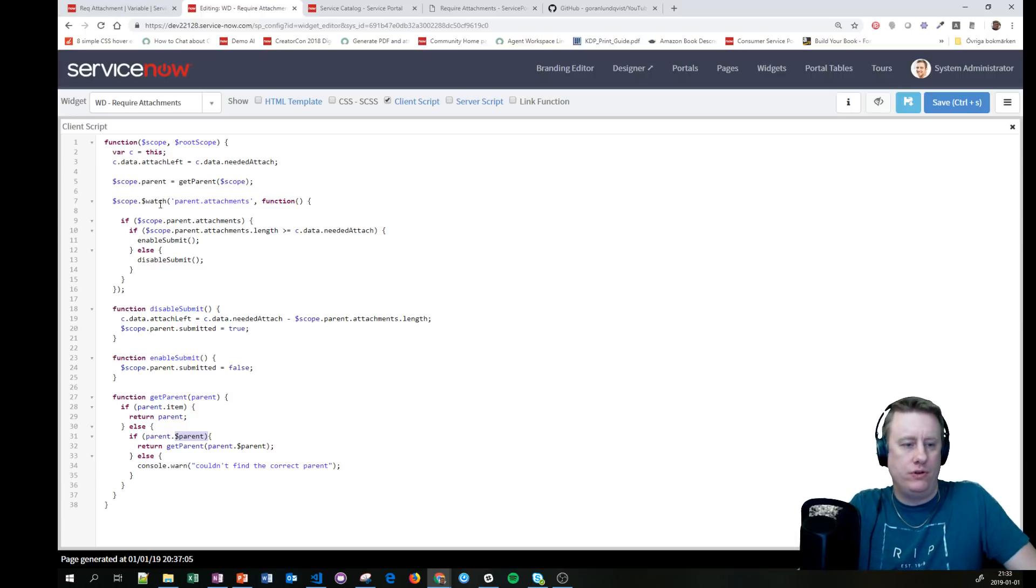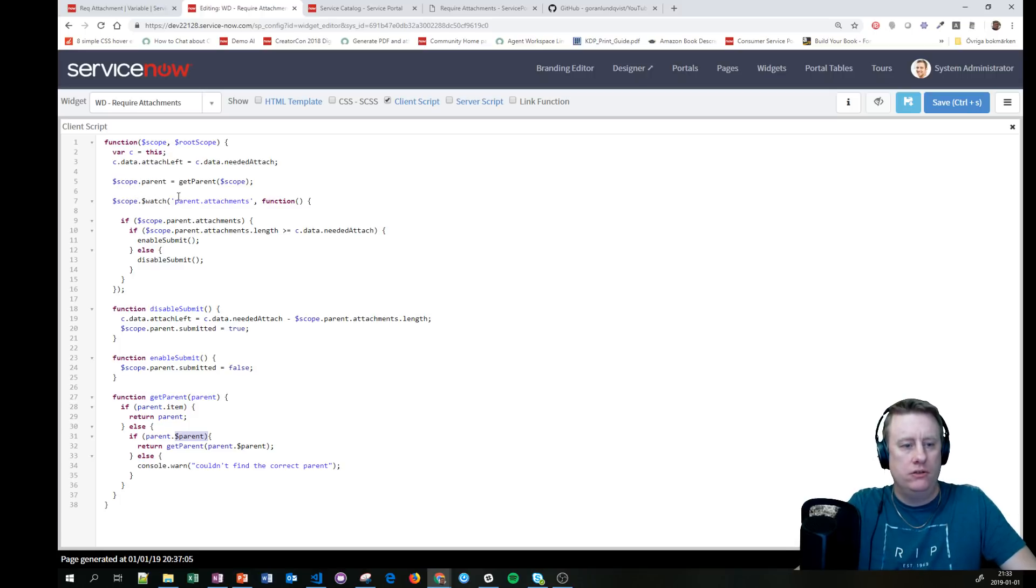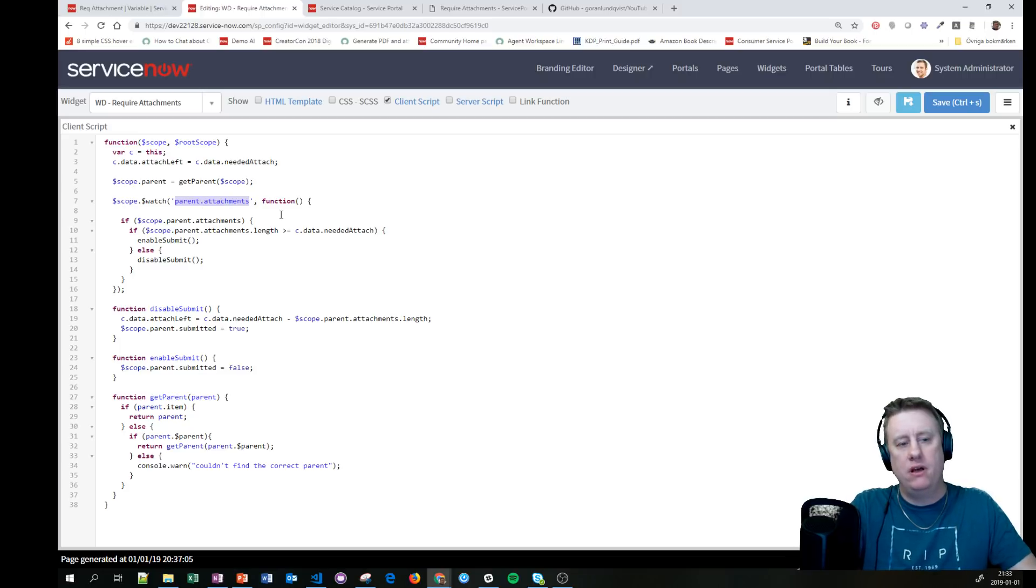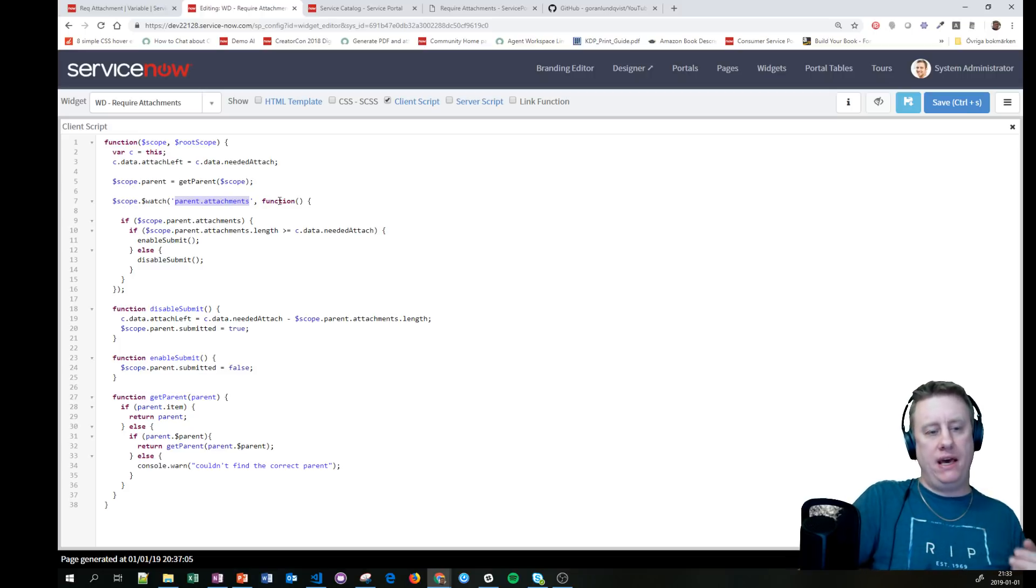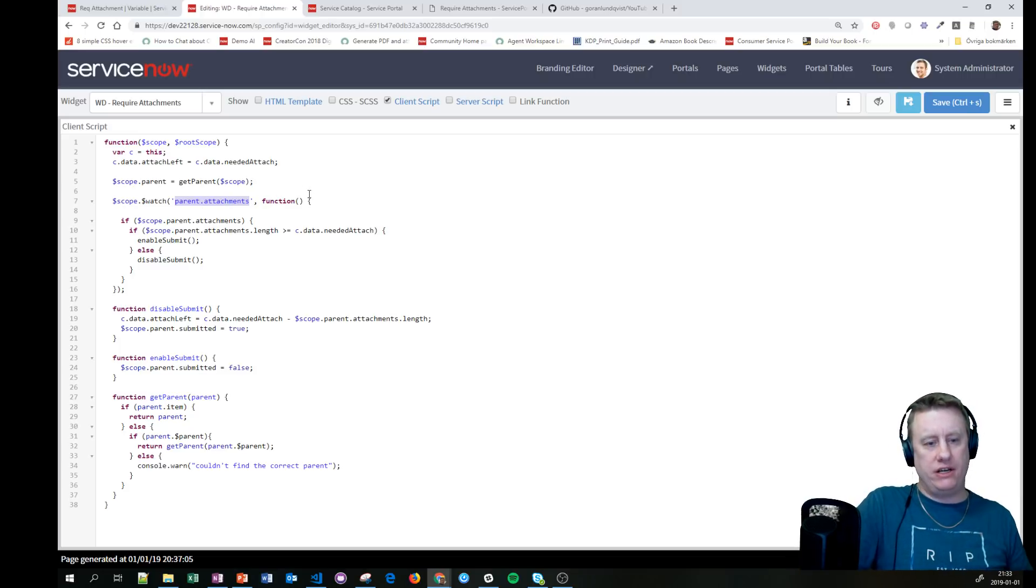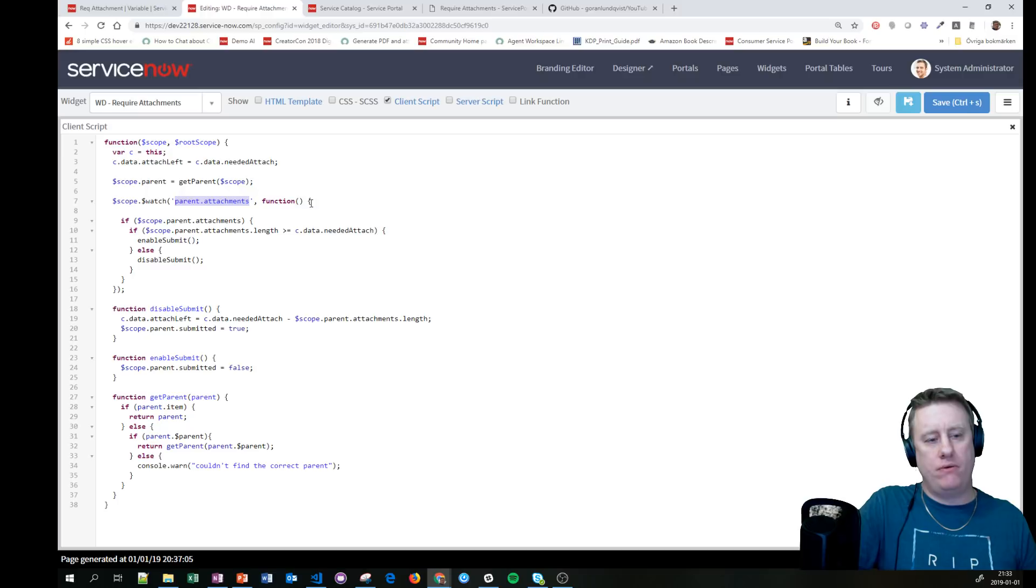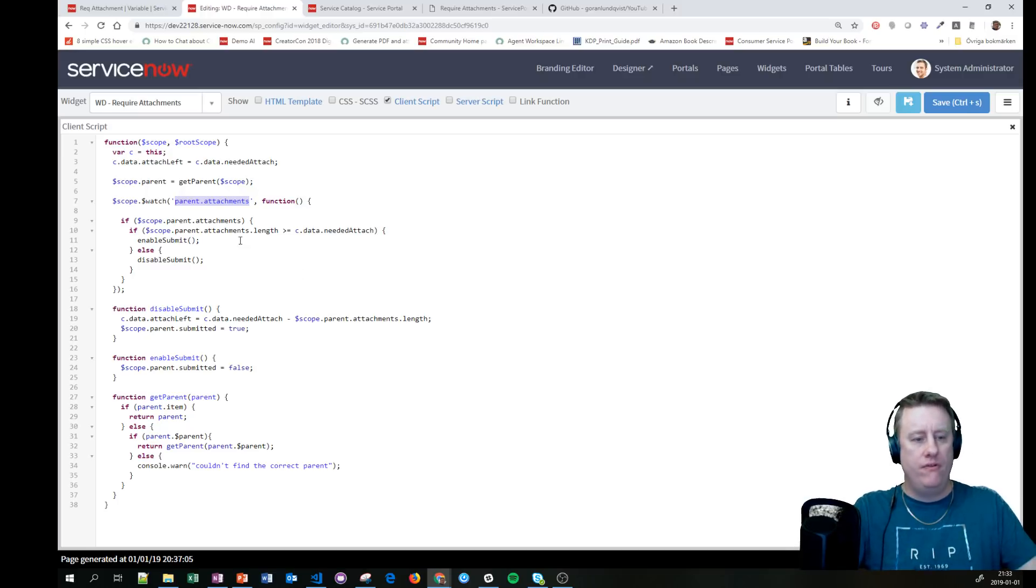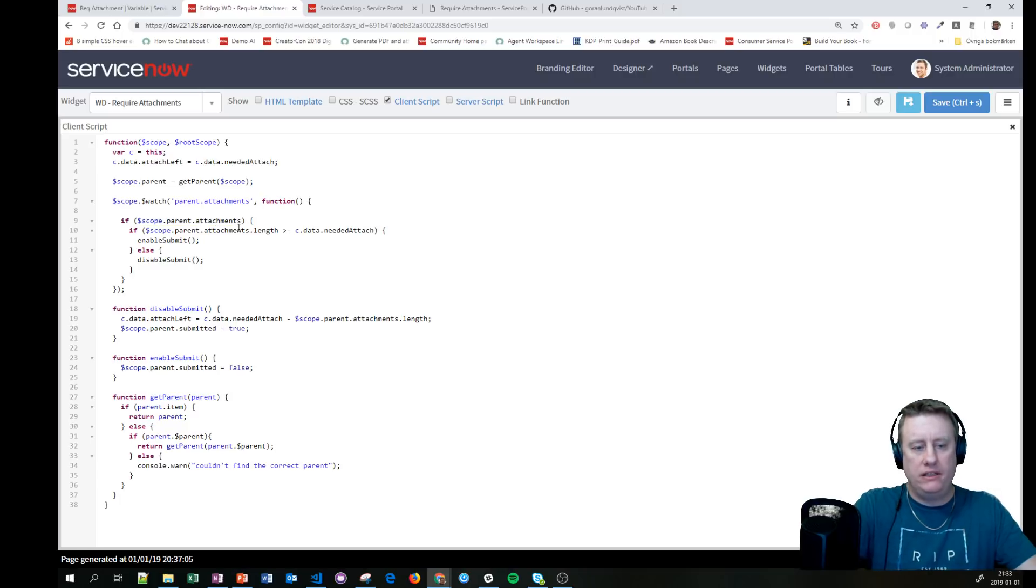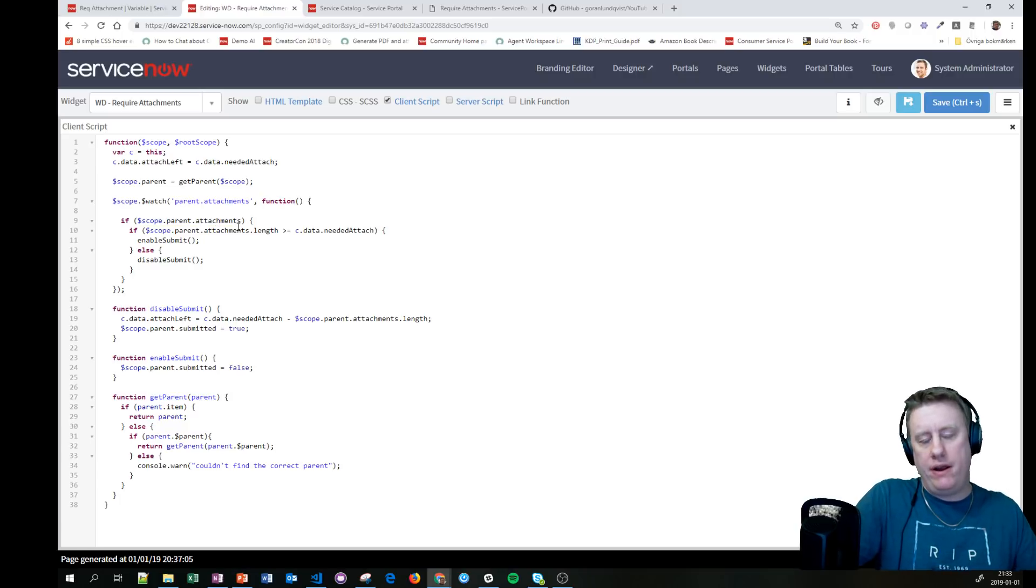Then we're using Angular watch to look at this variable, meaning the parent.attachment. When that variable is changing, we want to do this. The first one we do is take a look: does it have an attachment? This is actually an array.